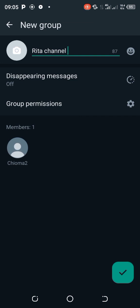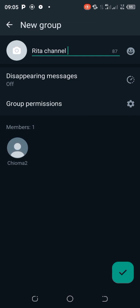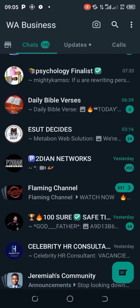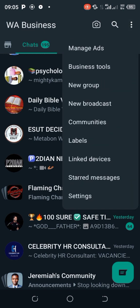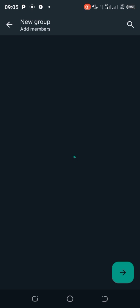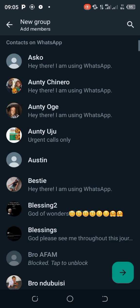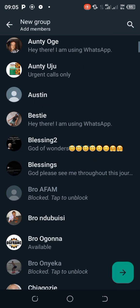Creating a WhatsApp group is as simple as ABC. First, go to the three dots on your right-hand side, click on 'New Group,' select the contacts you want, then come down and click the green arrow — and you're good to go. Please kindly give me a like and share this video, subscribe to our channel for more. Thanks for watching, bye!